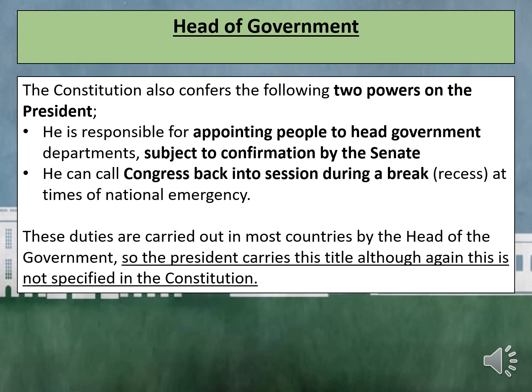The Constitution also confers two further powers on the President. They are responsible for appointing people to head Government departments, subject to confirmation by the Senate. They can also call Congress back into session during a break, at times of national emergency. These duties are carried out in most countries by the Head of the Government, so the President carries this title, although this is not specified in the Constitution.